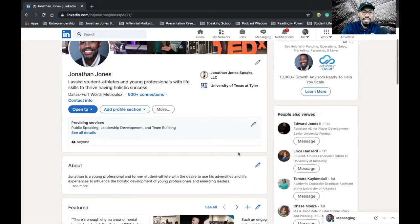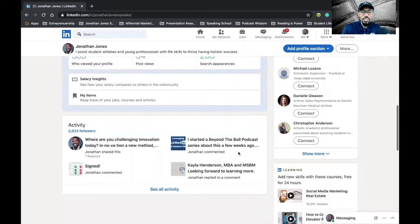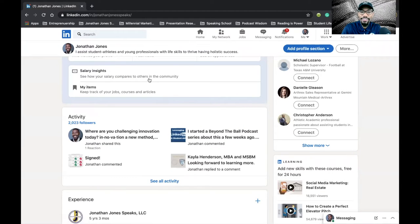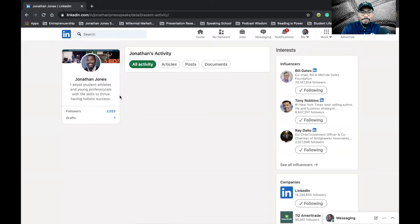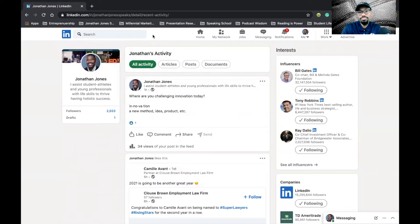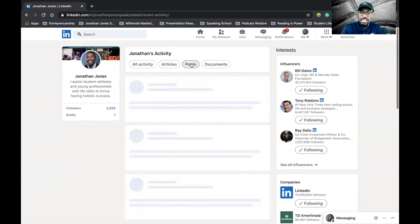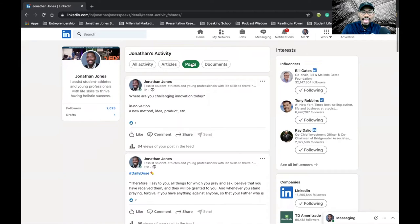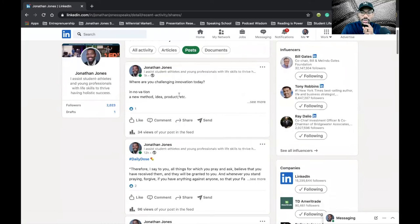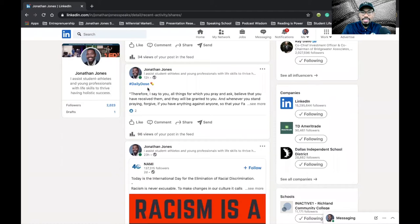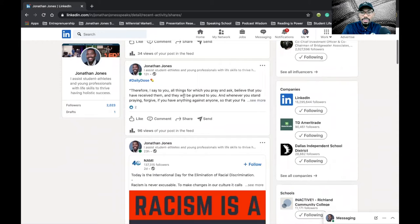On my page, if you scroll down there's a section that says Activity. Click 'See All Activity' and then select Posts — we want to see what type of content I've been posting. One thing you'll get from me on LinkedIn every single morning: after I read my daily devotional, I post it on LinkedIn. You'll see it say 'Daily Dose' — that's the scripture I read that morning.